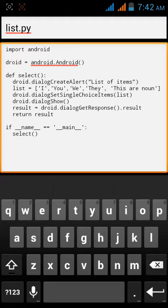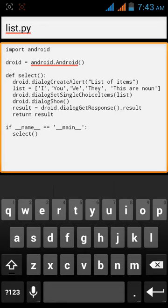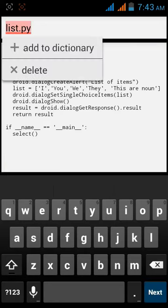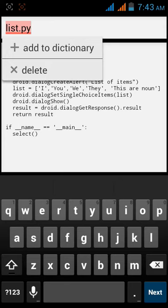then comma underscore underscore main underscore underscore colon. And then select, here the function is being called by typing select and closing the parenthesis. Let's change the name as well.